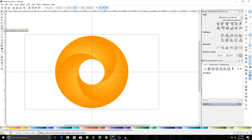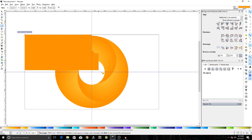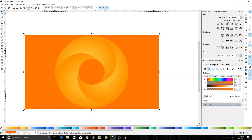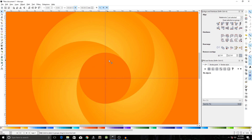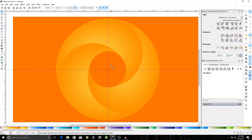Select the Rectangles and Squares tool to create a background for the shape. This is completely optional, just showing you. And that's it — that's how you create a gradient logo in Inkscape. Hope this video was helpful. If it was, please leave a like. I'll see you in the next video — goodbye!